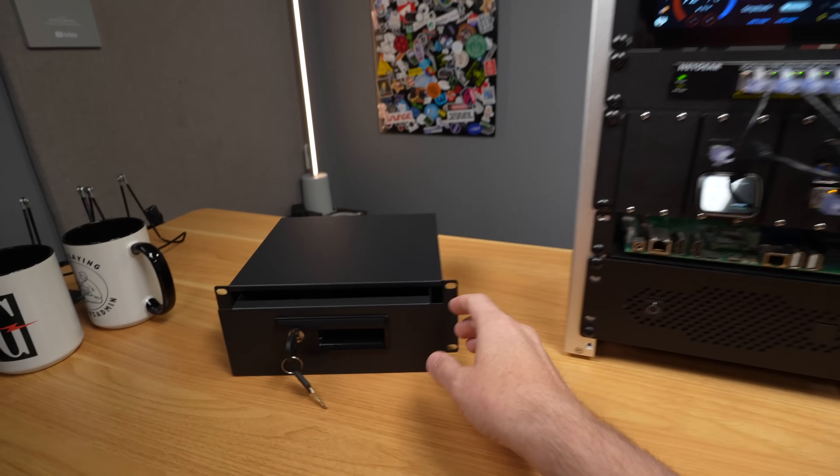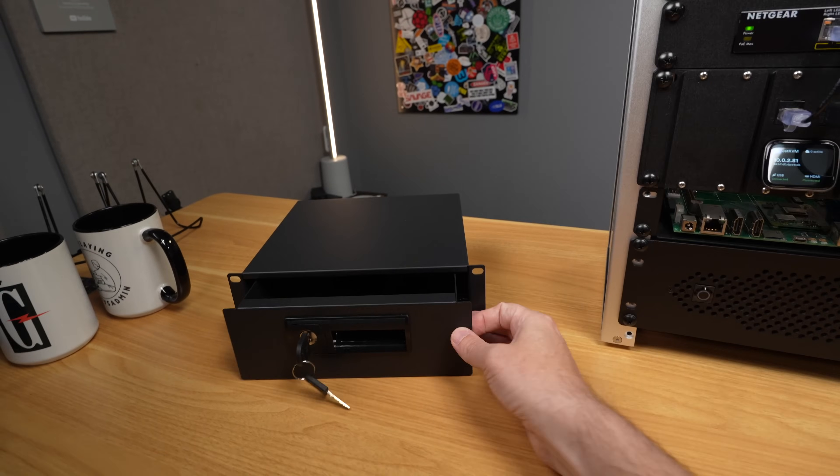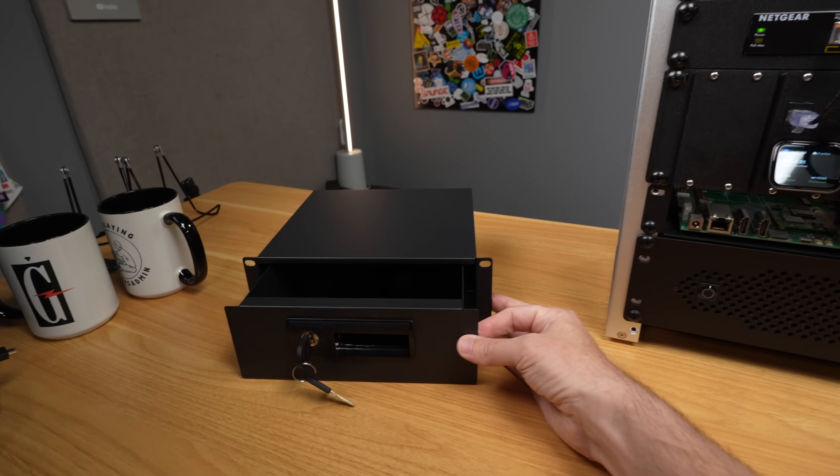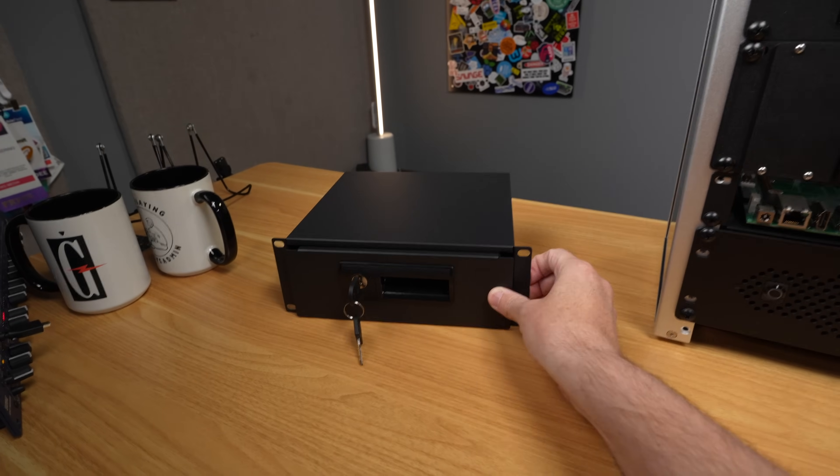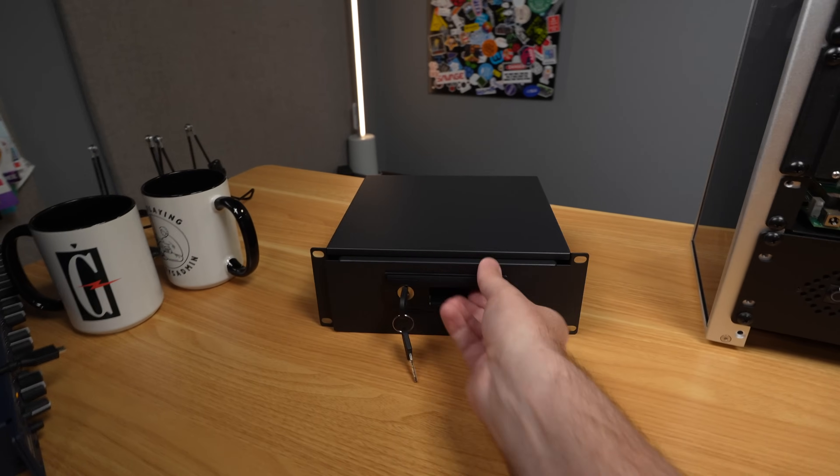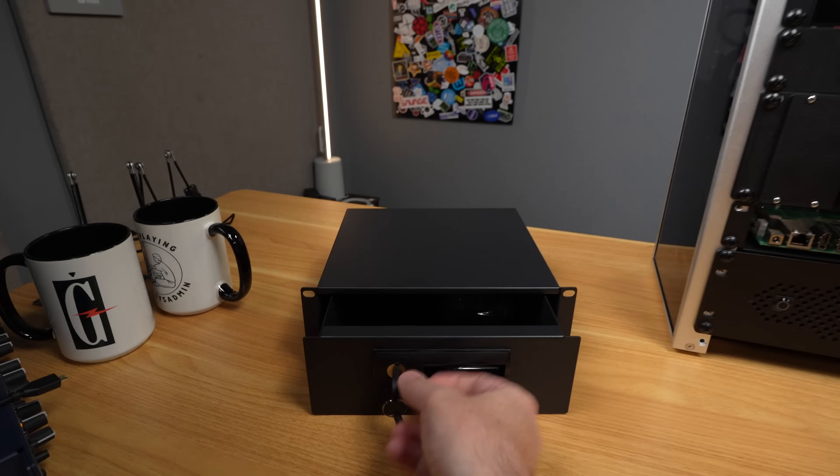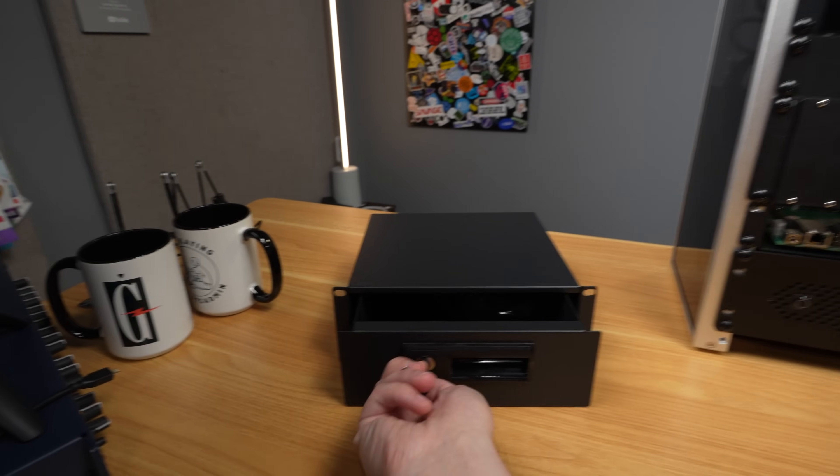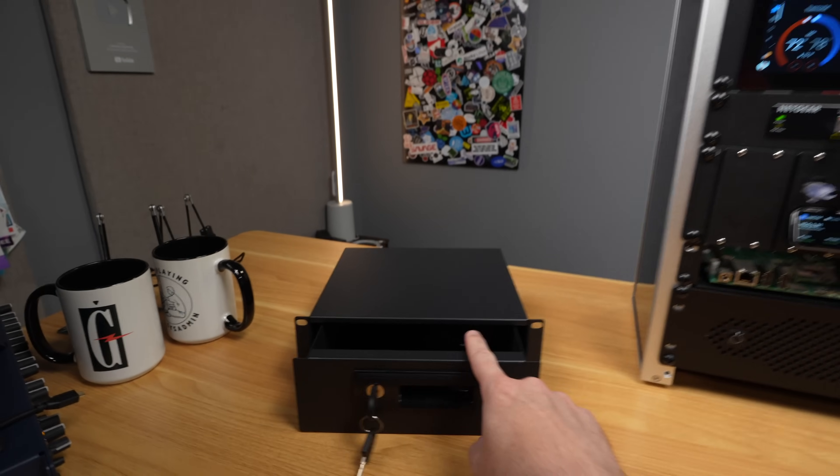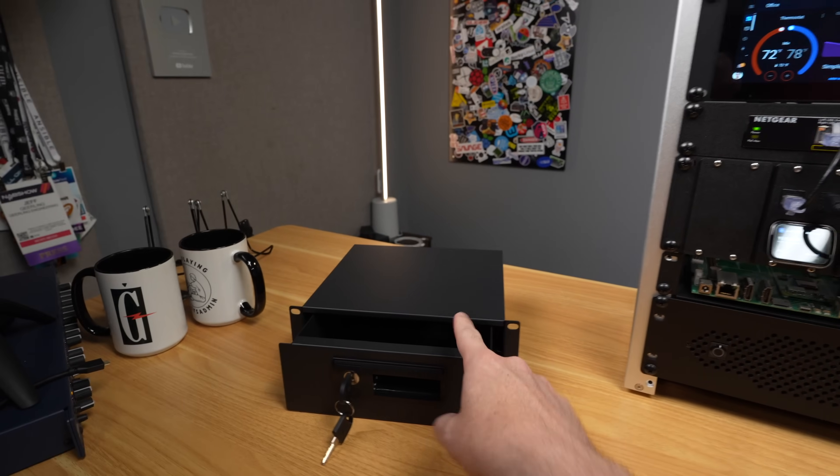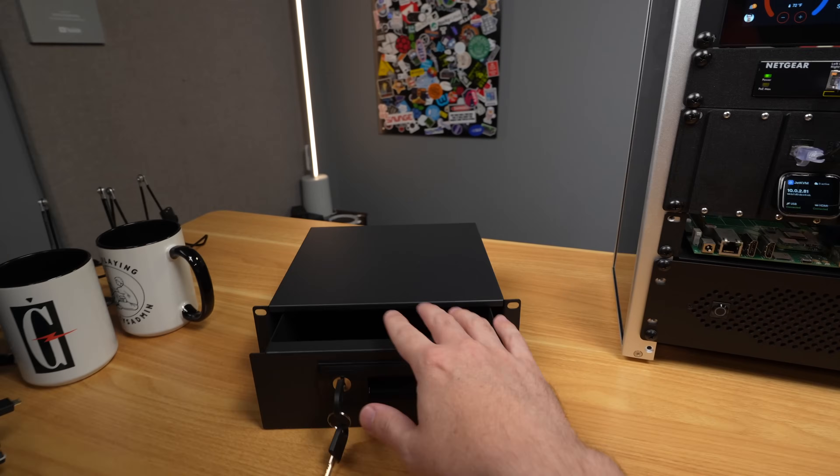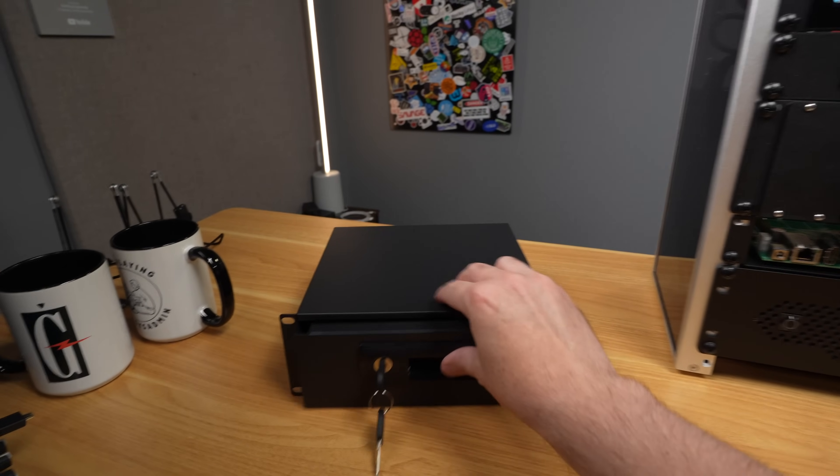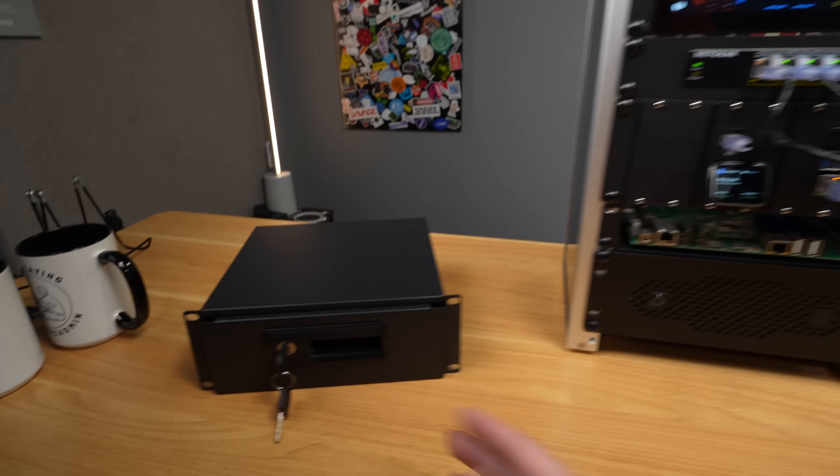But DeskPi also sent me, they make a 2U drawer for Mini Racks, lockable. So it has a lock on it, and it has cable pass-throughs on the back. So you can put items in here that you want to have more secure. Crazy.